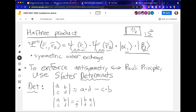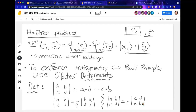It also turns out if we swap two rows, we get a minus sign as well. So for instance, the determinant of [A, B; C, D] equals minus the determinant of [C, D; A, B]. Because the determinant naturally has these anti-symmetric properties under exchange or permutations of columns and rows, if we build a wave function using a determinant, it will naturally enforce the Pauli principle.